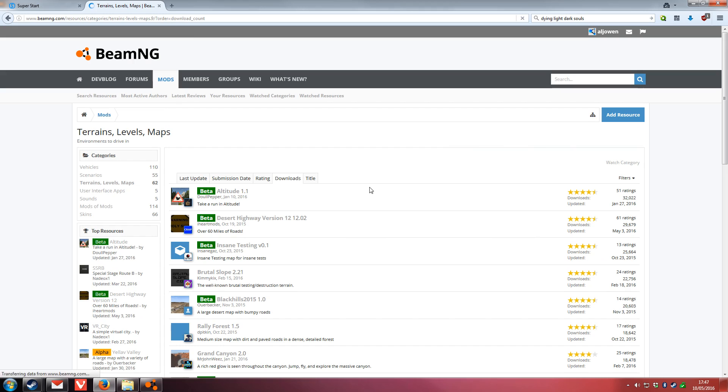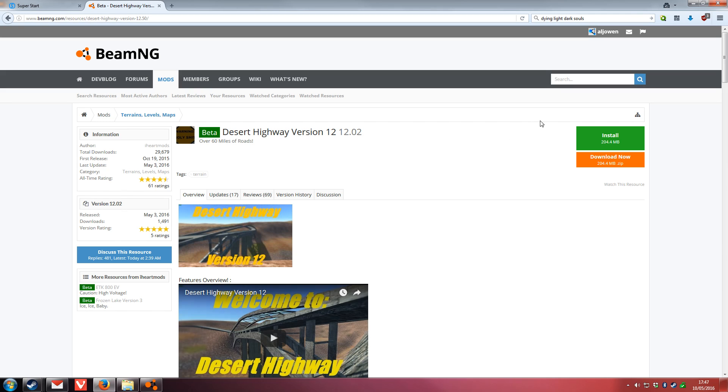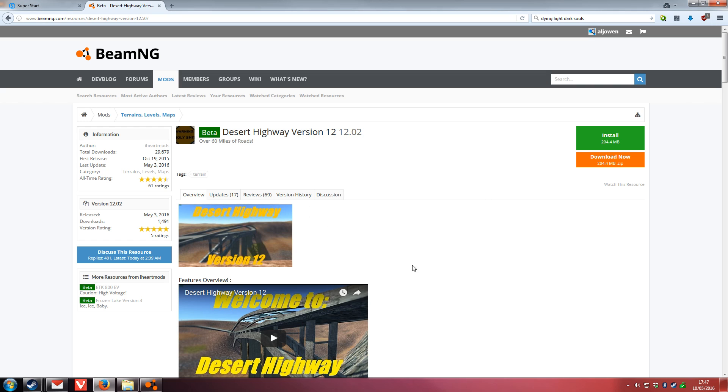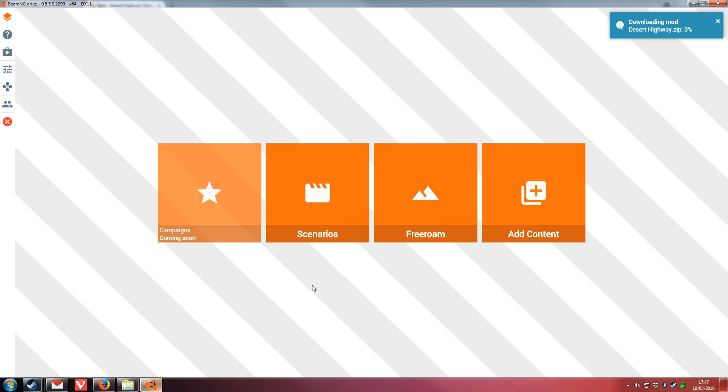If we go to Downloads and select Desert Highway, use this huge green button to click Install. It'll bring up a launch application window. Select BeamNG Drive and click OK. When we go back to BeamNG Drive, you'll see that it's currently downloading.